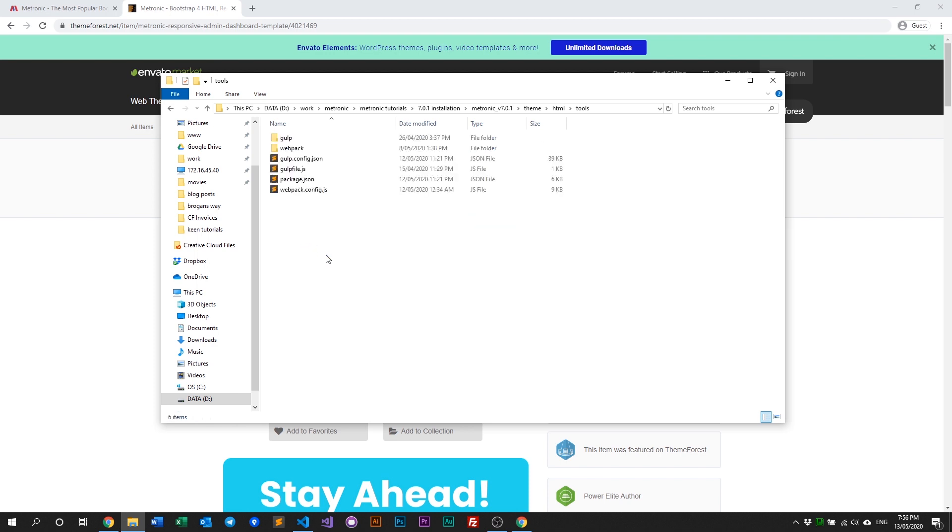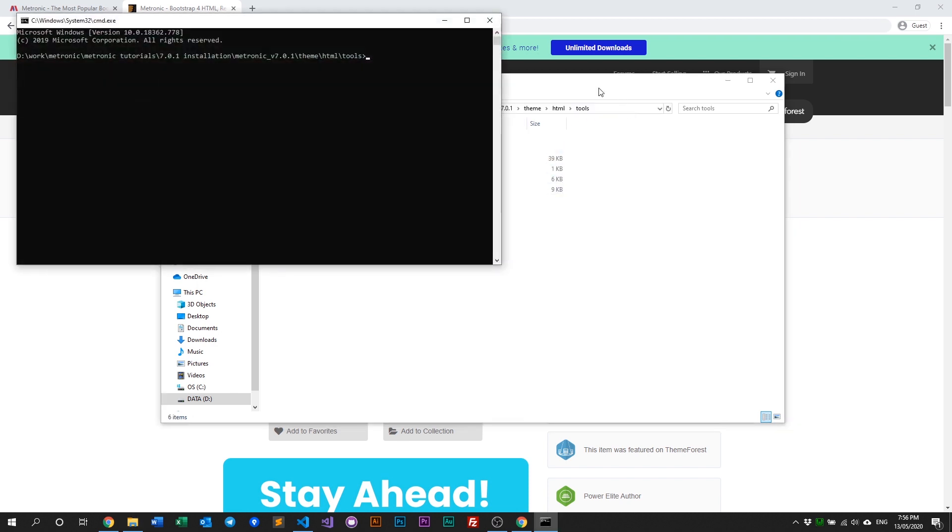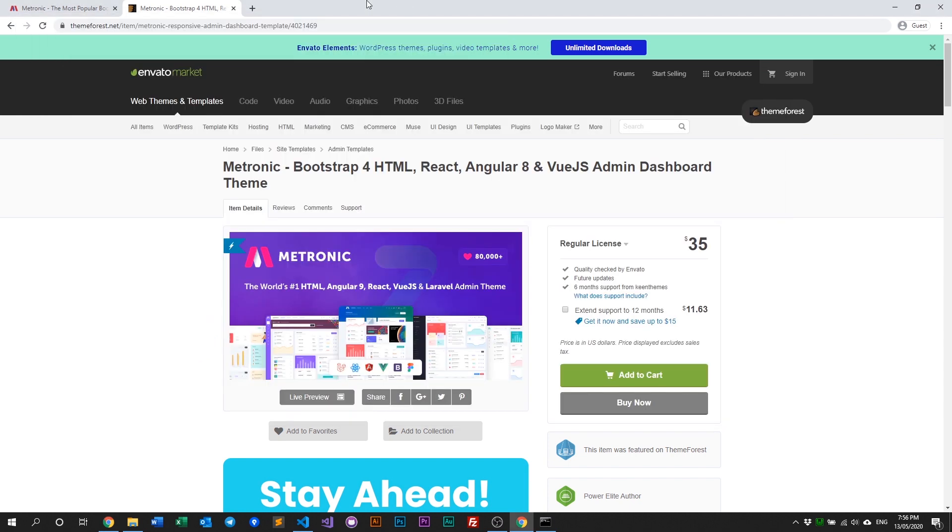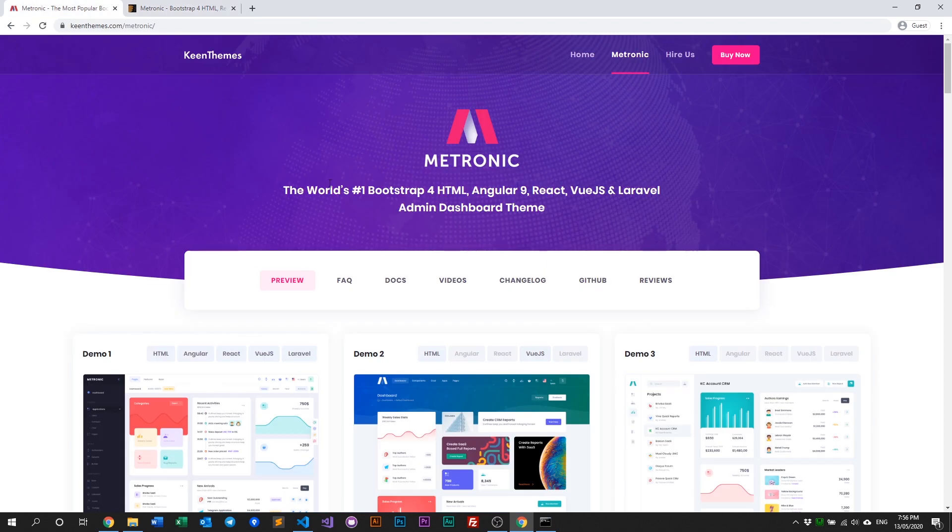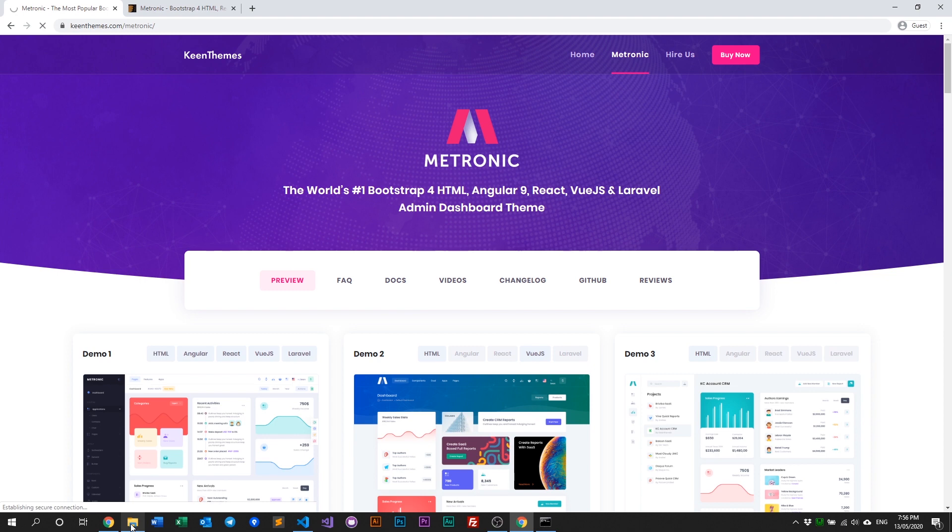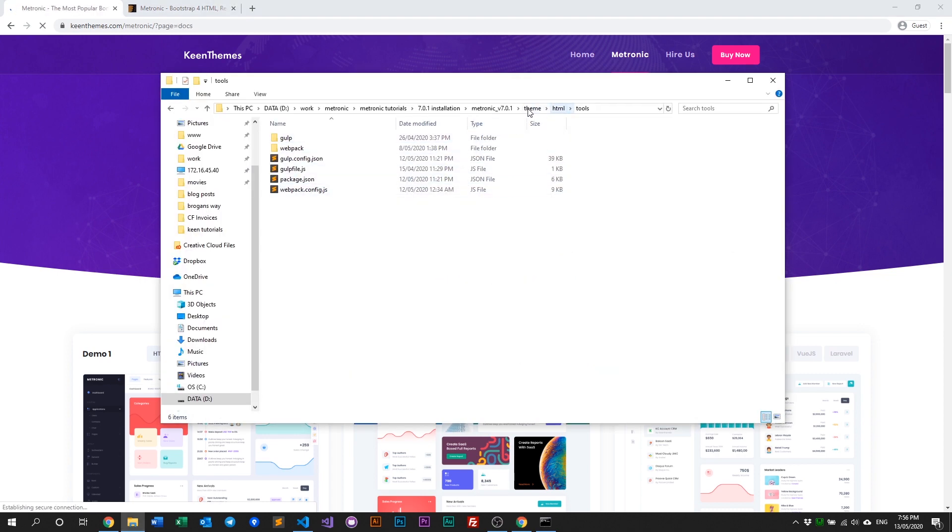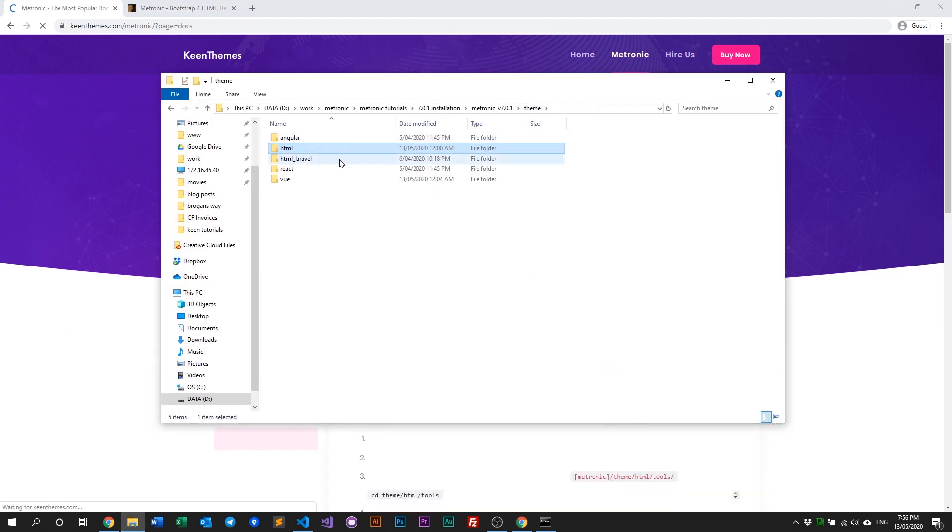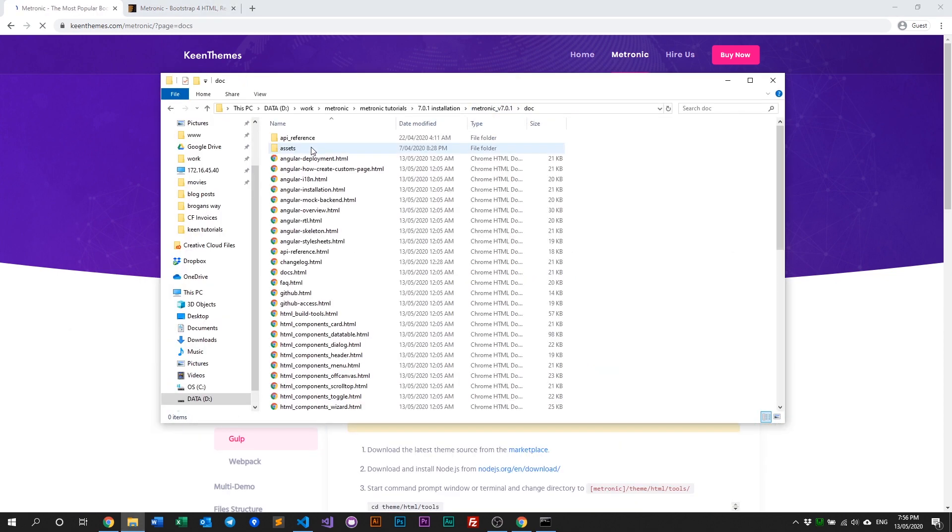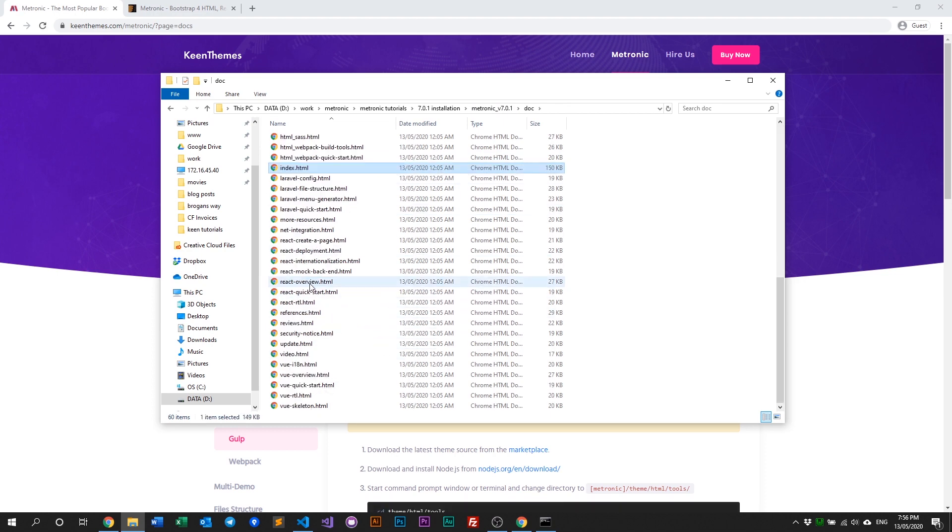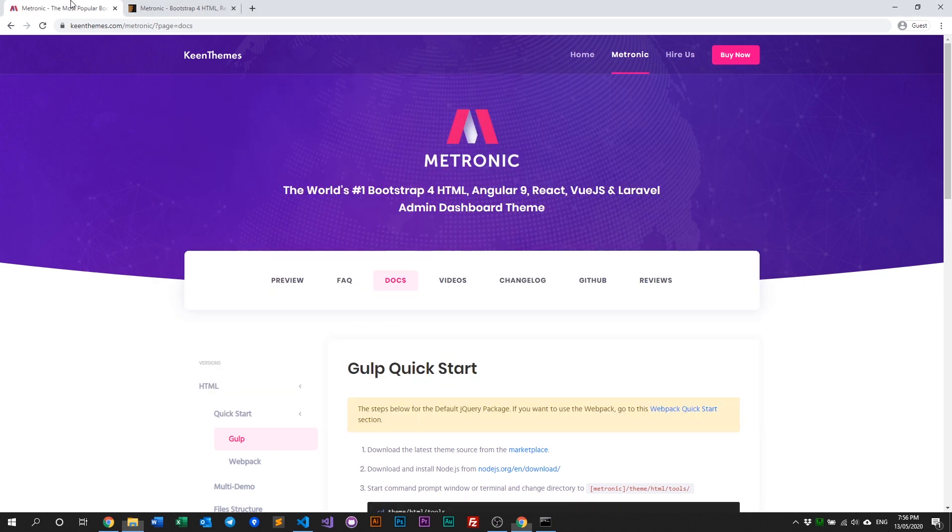If you're not familiar with this step, you can go to the official documentation at keenthemes.com/metronic and navigate to docs, or just open the docs folder within the package. Open the index file and navigate to docs.